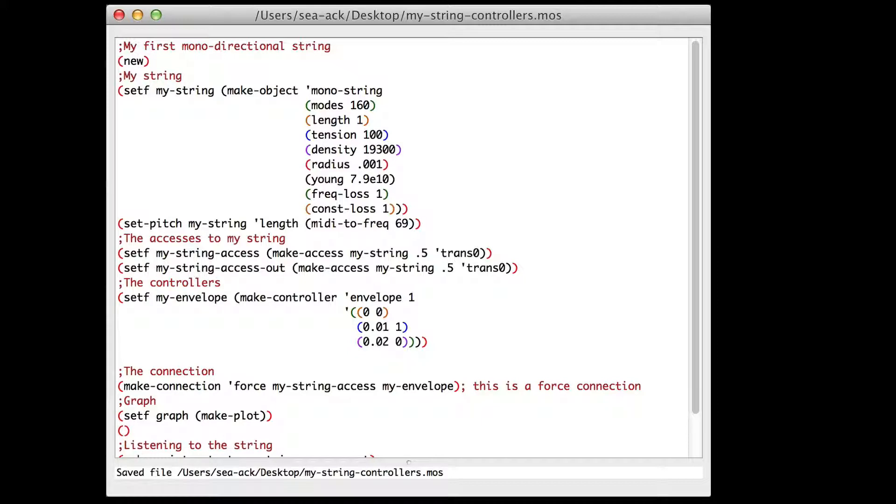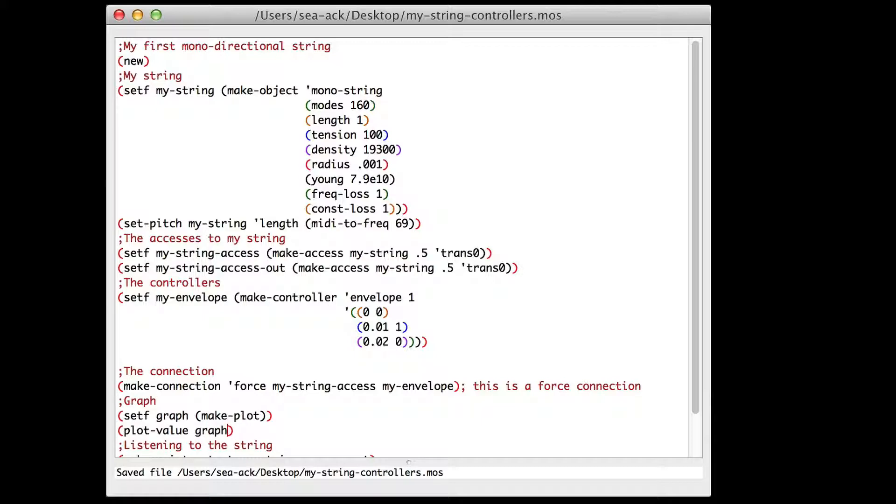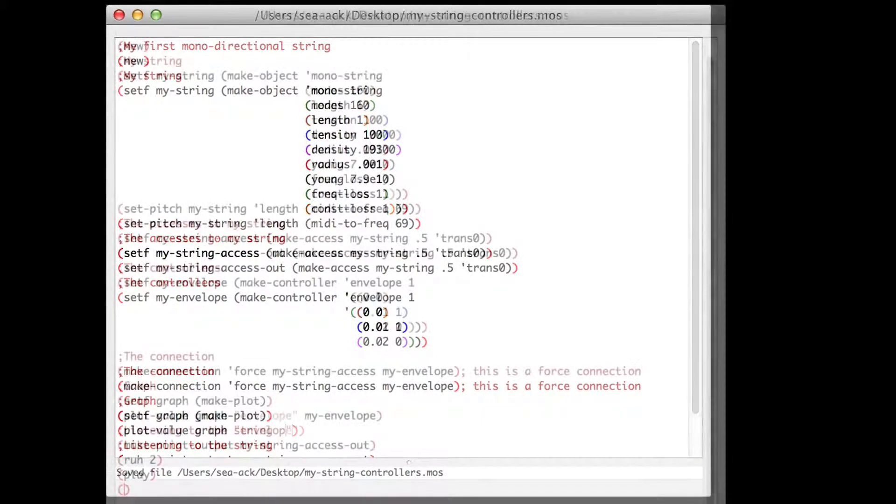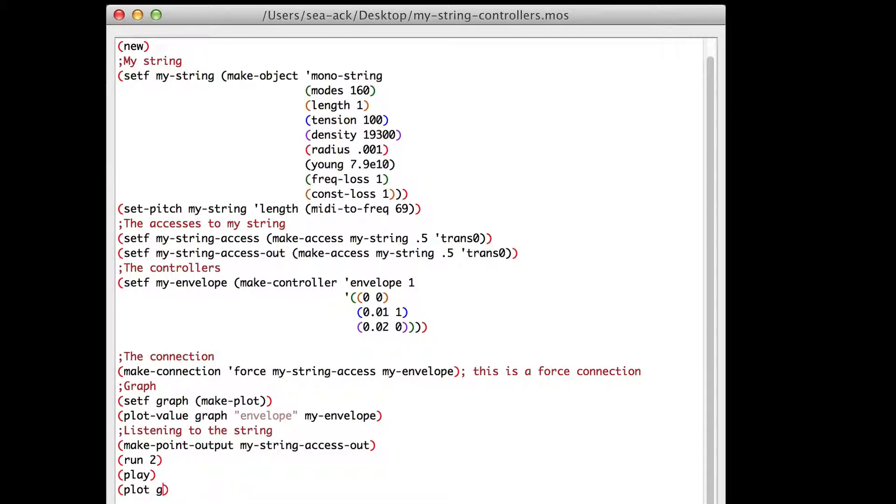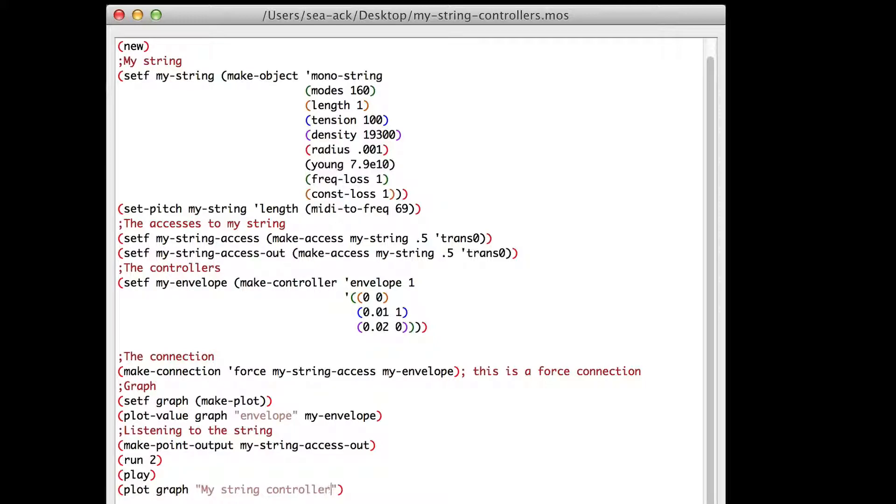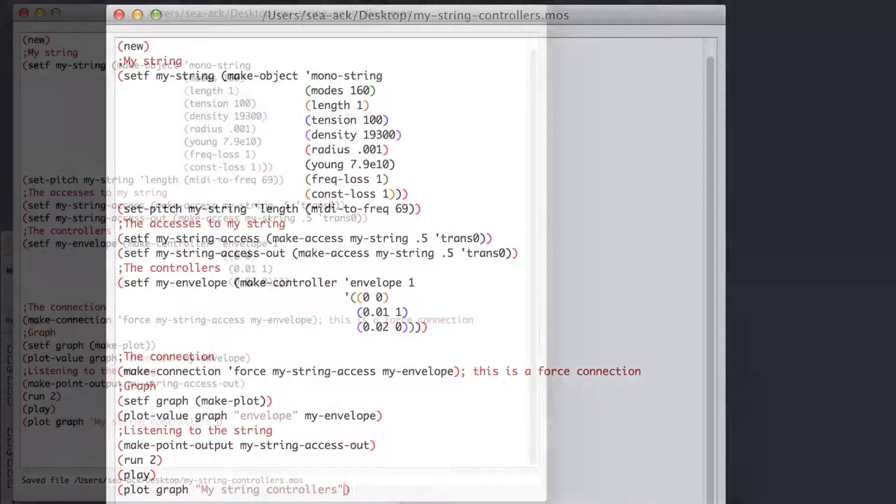Plot value, graph, envelope, my envelope. And in the end of the script I will write plot graph, my string controllers, in order to call my graph.